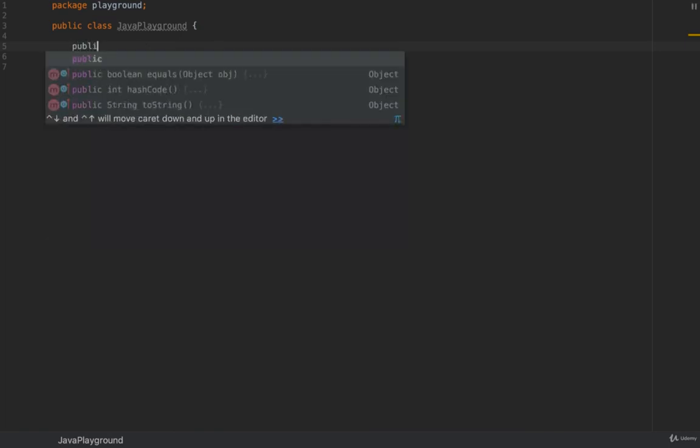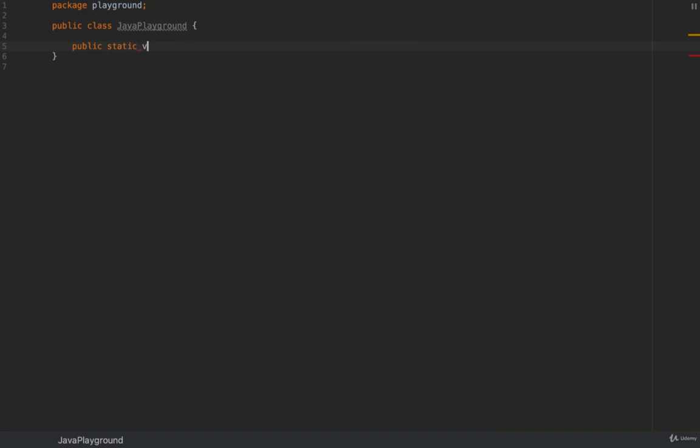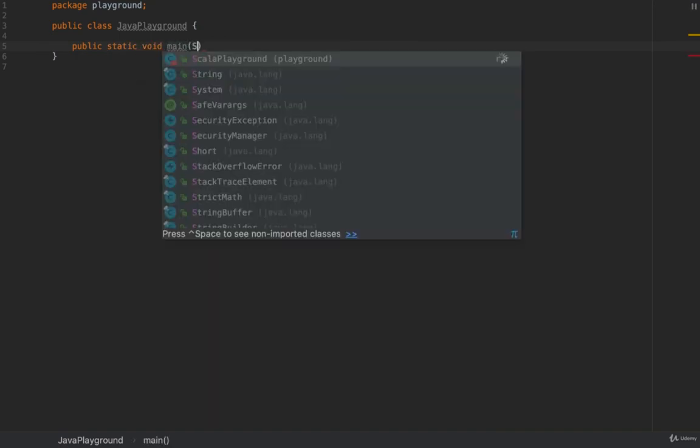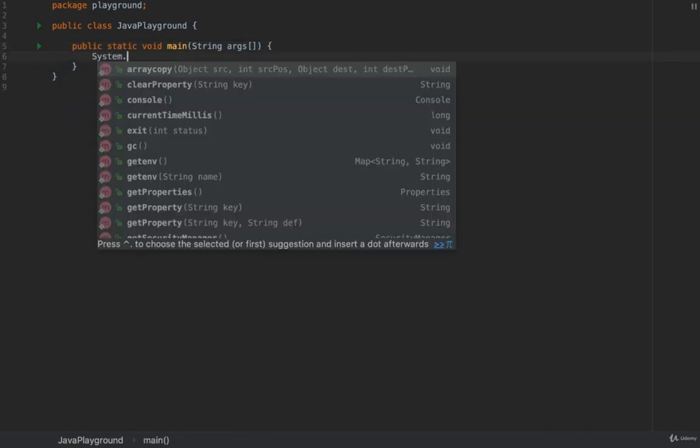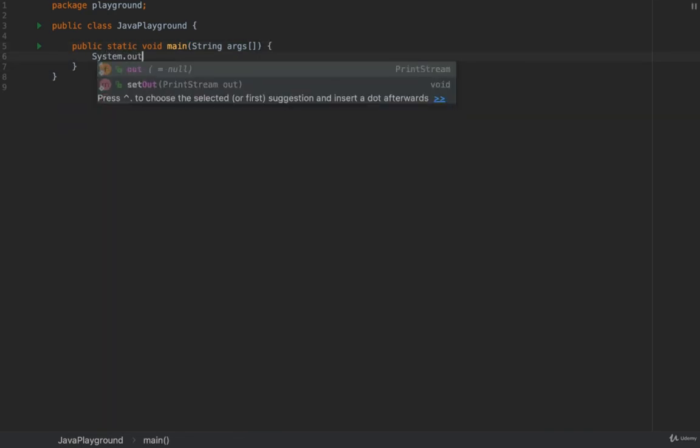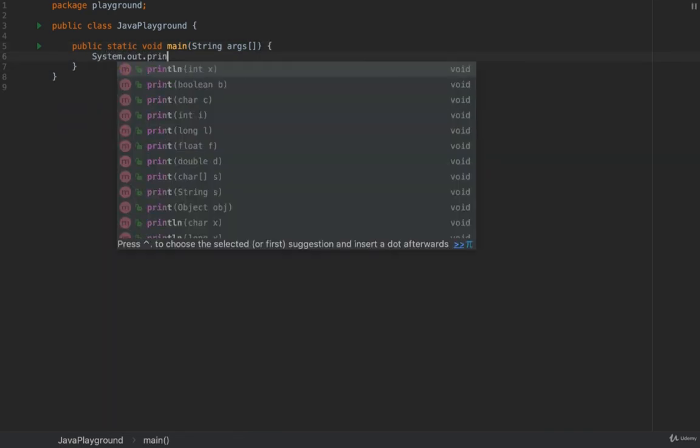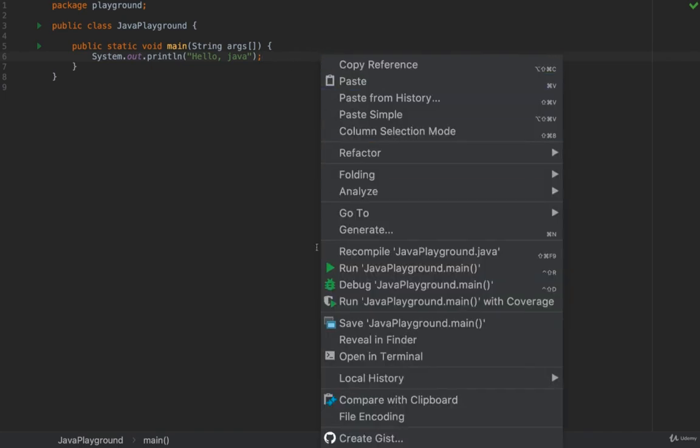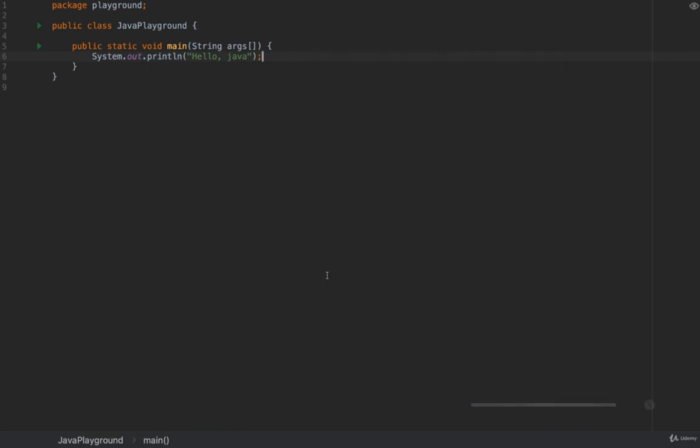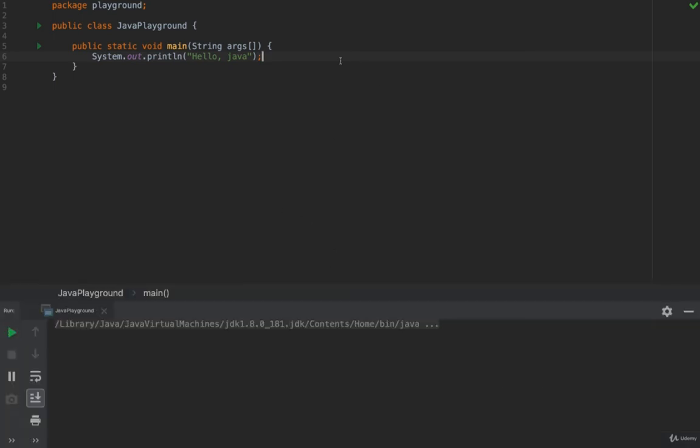So public static void main and as arguments string with a capital S, args and some square brackets. Write system.out.println and as a string hello Java and a semicolon at the end. And right click and run this. Just a bit of time to compile. And then we should see this string printed to the console.